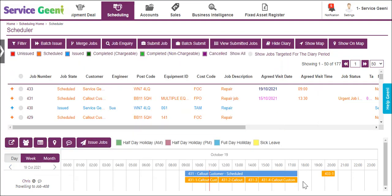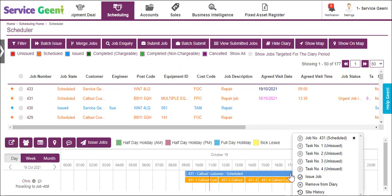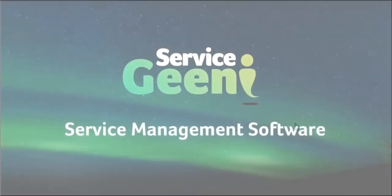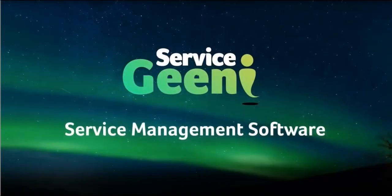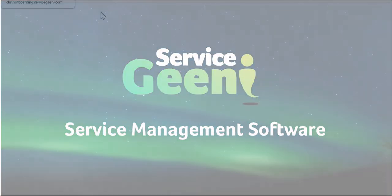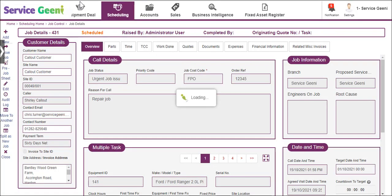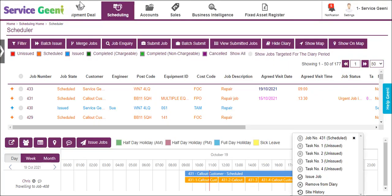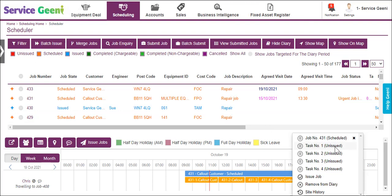If you click on a job or task block you can perform several functions. You can click on the job to open the job details in a new window. If the job has multiple tasks, you can click to view any of the tasks and this will open the task in a new window.